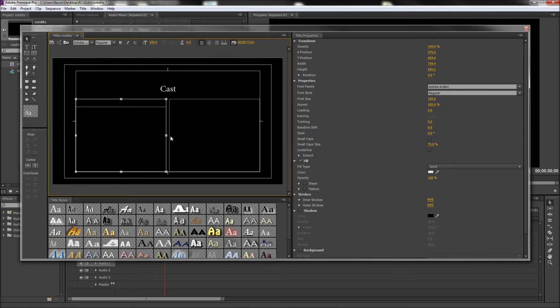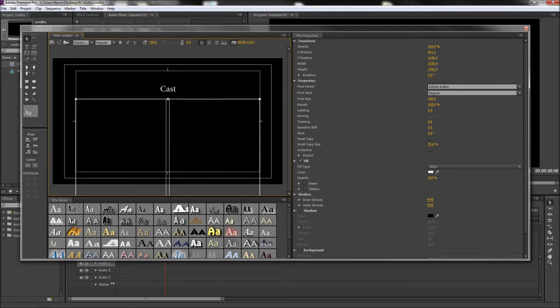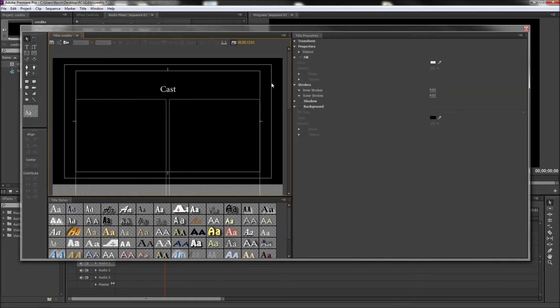Then select both of these text boxes and drag them off the screen until you have quite a long text box.